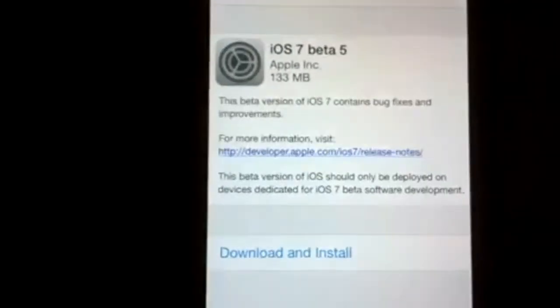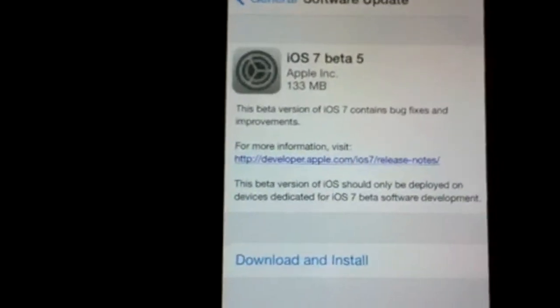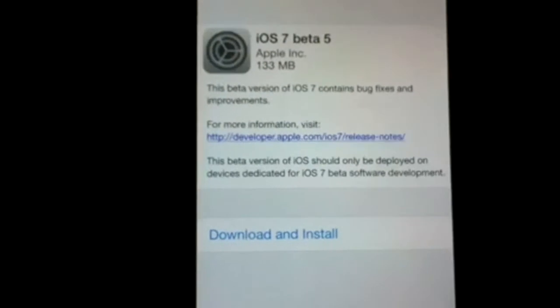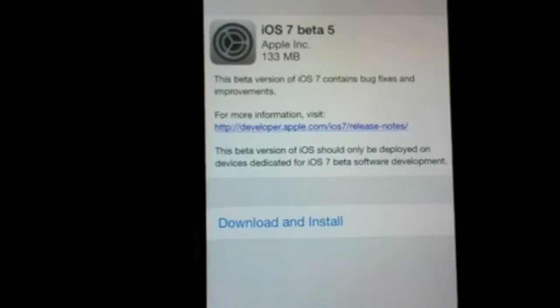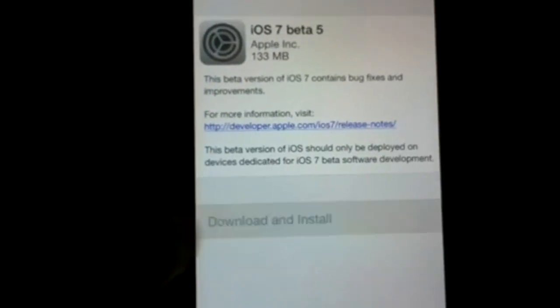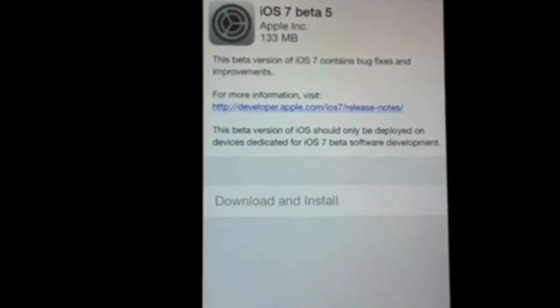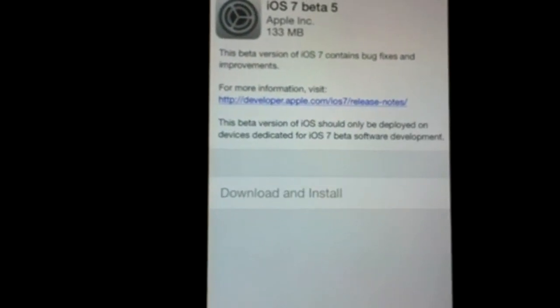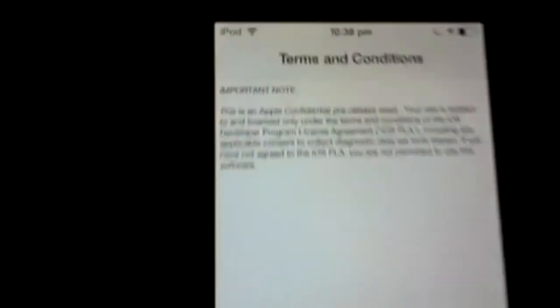All you have to do now is hit Download and Install, and it should start downloading. It's only a 150 megabyte file, so it shouldn't take too long. Once that's done, it'll actually install for you.